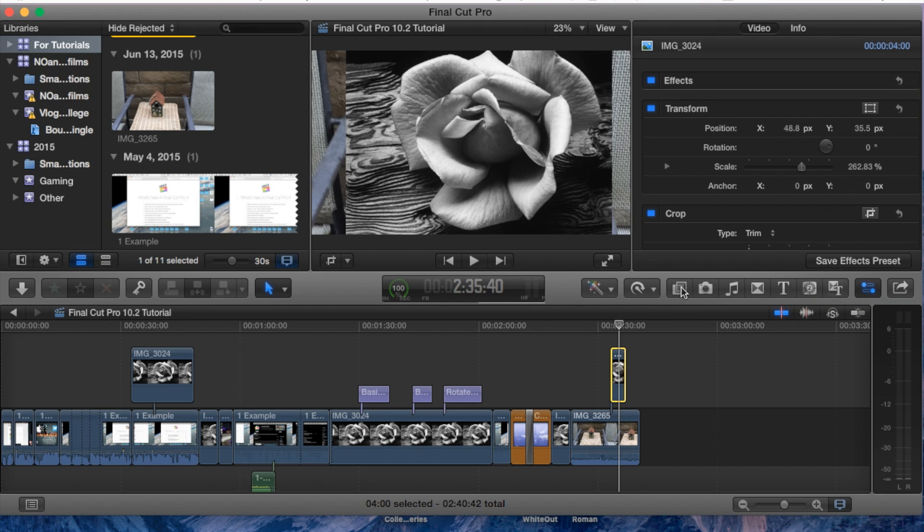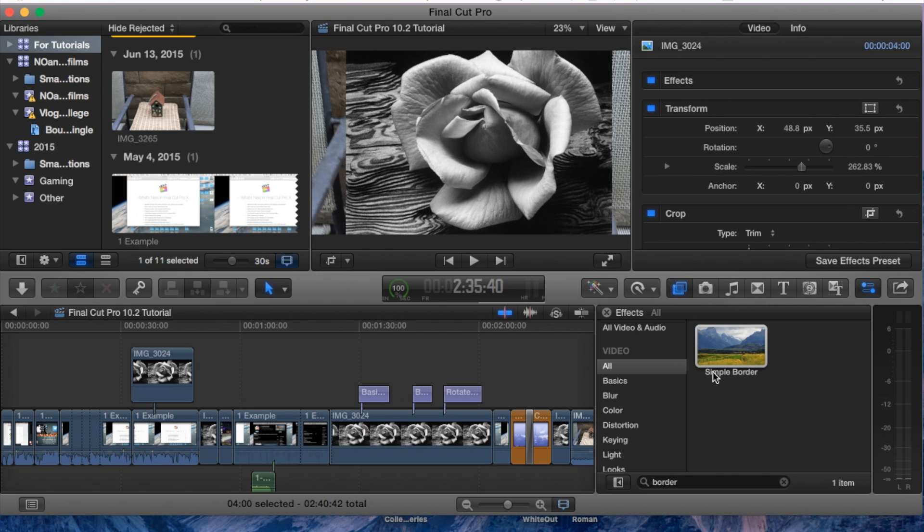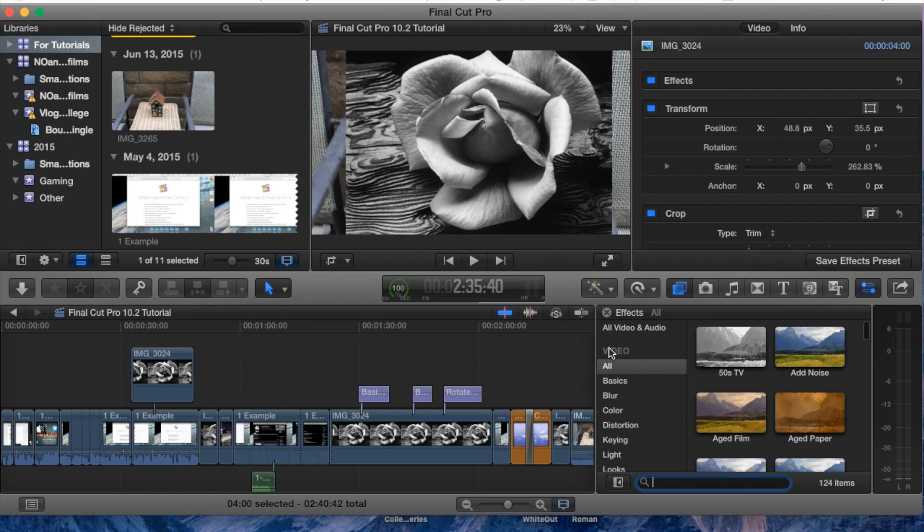The border can be found in the effects window. You can hit Command 5 or simply press on this option right here and it'll open it up. Mine opens to simple border already but I'm going to show you how to find it.